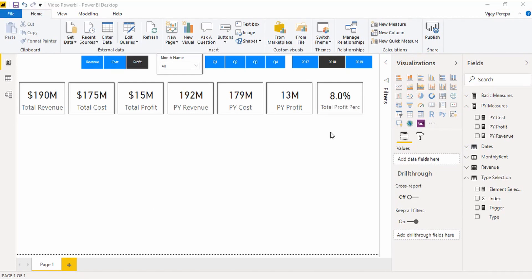In the next video, that is part 5, I am going to show you how to add the remaining visuals to the report, and how to add colors and chart titles using conditional formatting. Thank you.